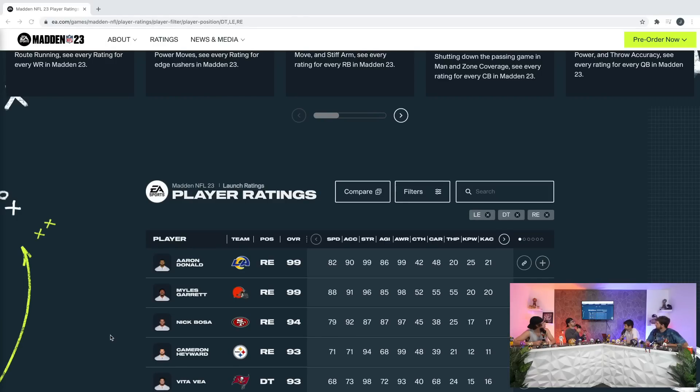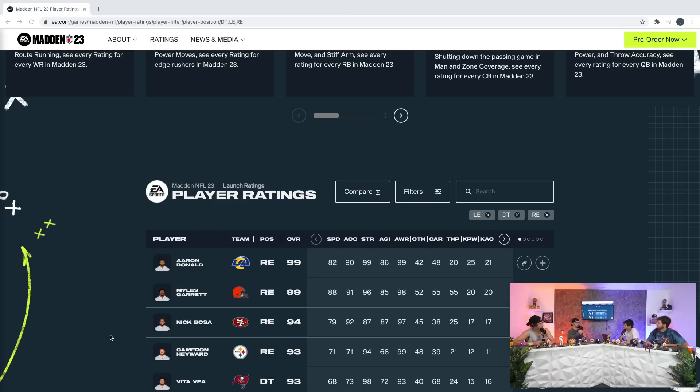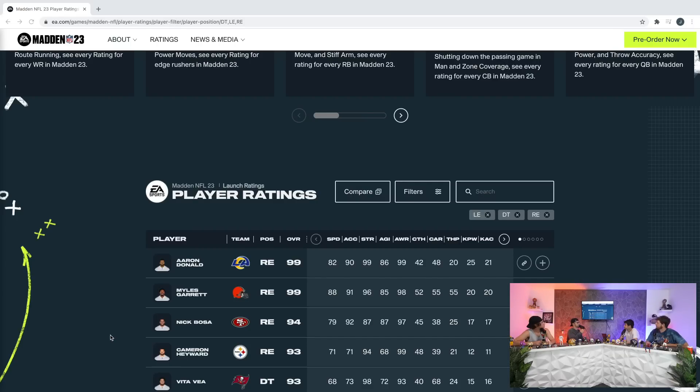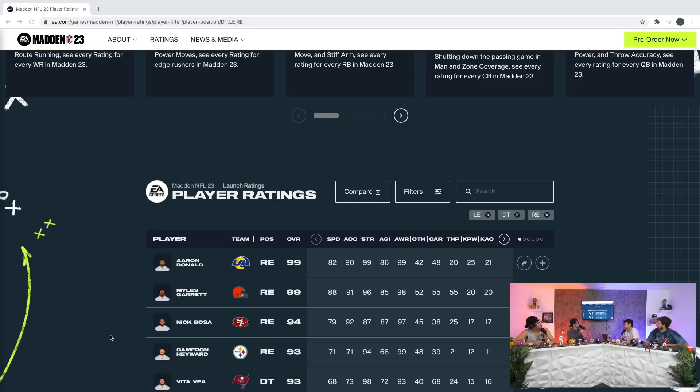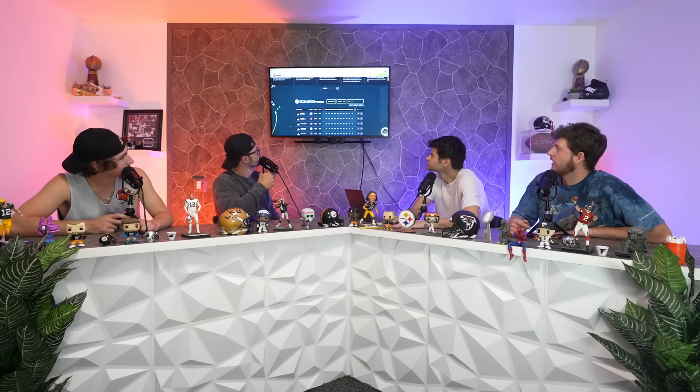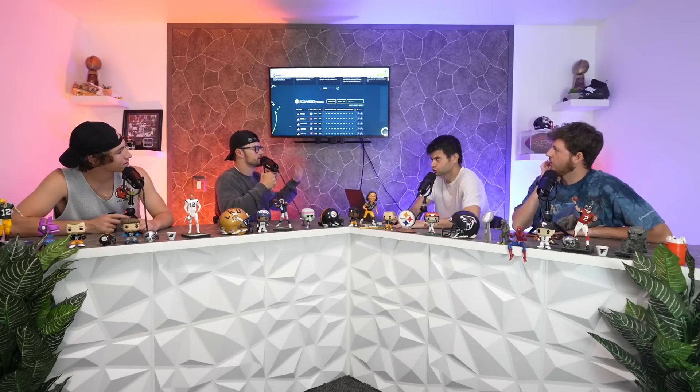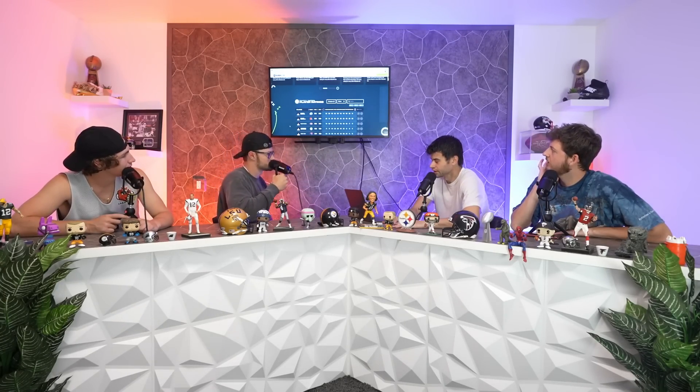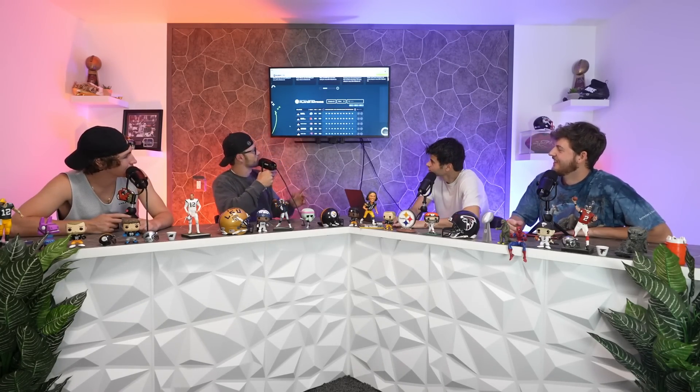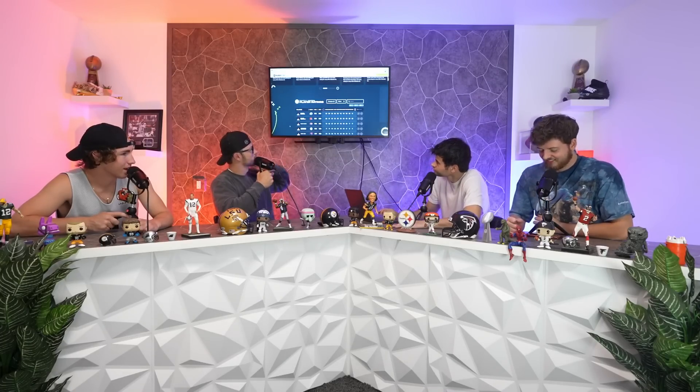Where I'm surprised at, the next player Vita Vea, I think got incredibly disrespected. He is the highest defensive tackle in the game. 98 strength. I think he should be higher. First off, why does he not have 99 strength? That's stupid.